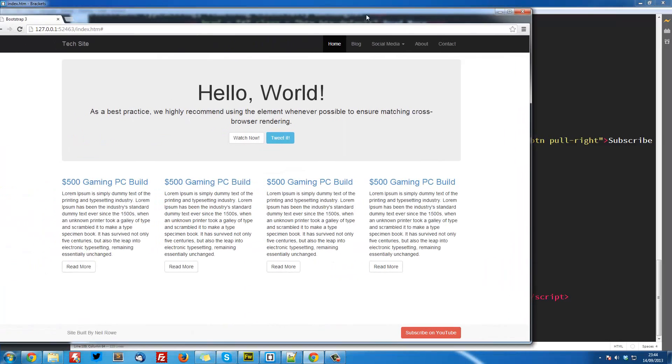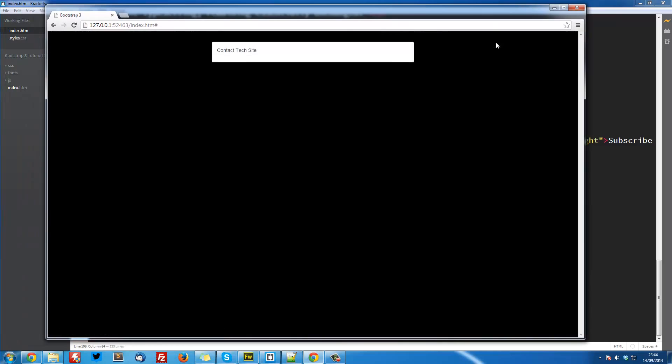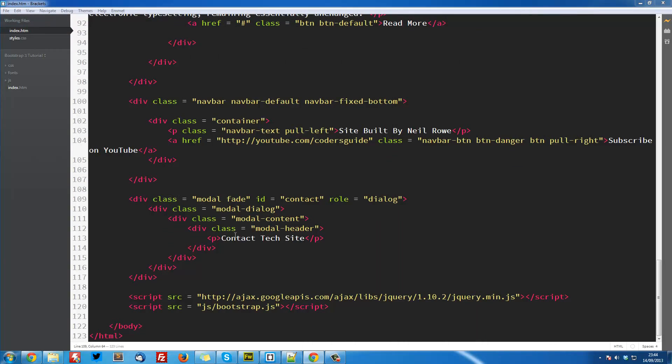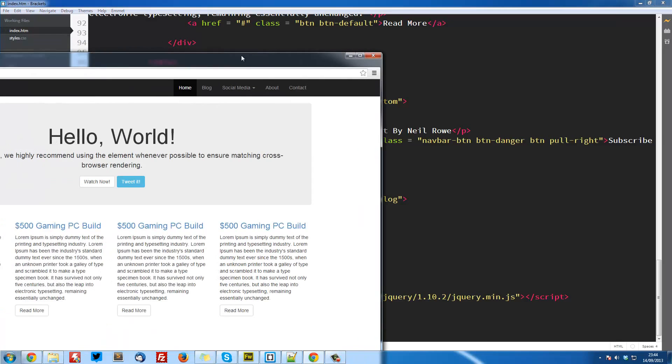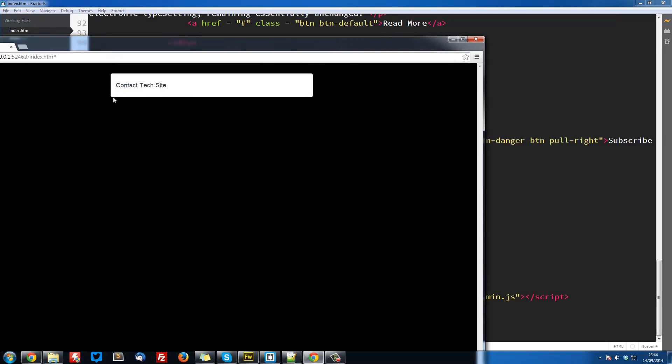Now if we go into our live preview, press contact, see we've got our dialogue, doesn't look great, but it doesn't matter. Also one thing, I don't know why I did this, this should be an h4, so yeah. So now if we go back into it, it looks better like that.